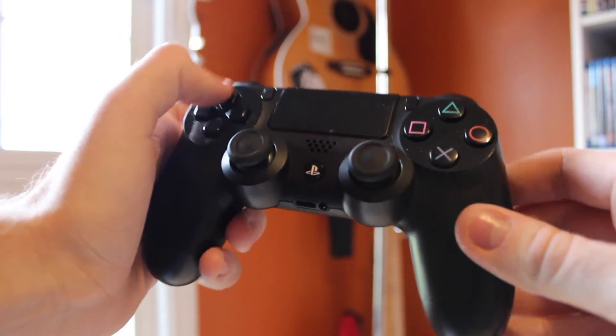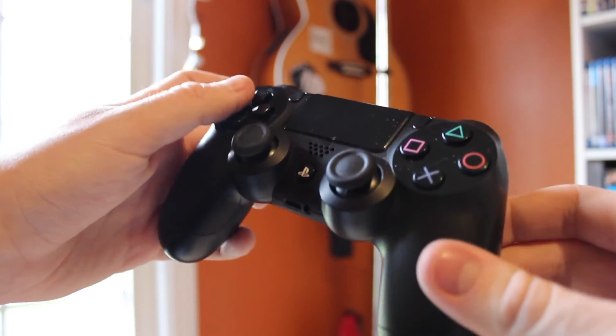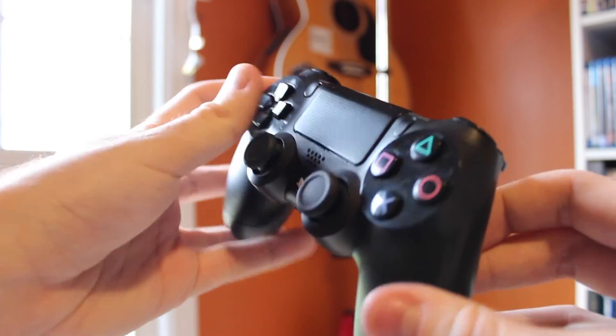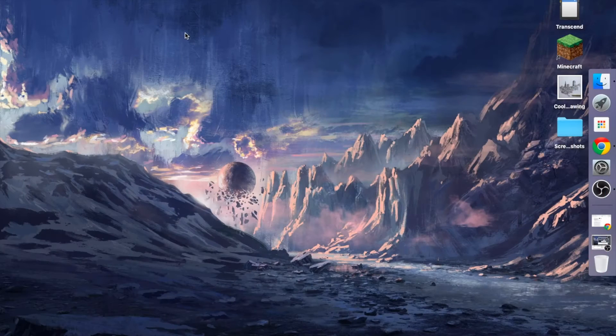Hey guys, what's going on? Today I'm going to show you how to pair your PS4 controller, otherwise known as the DualShock 4, with your Mac.